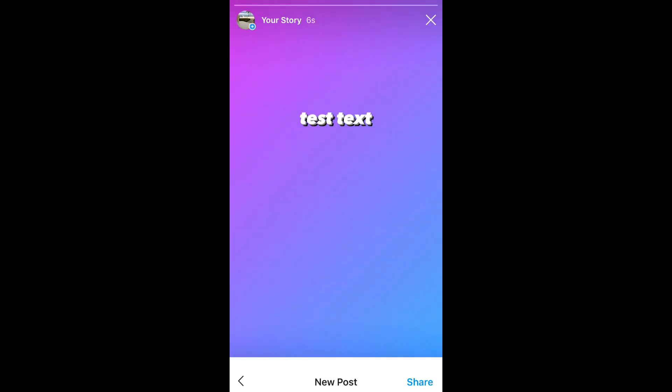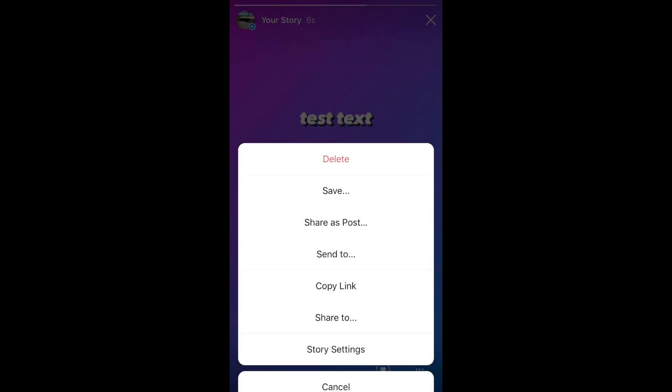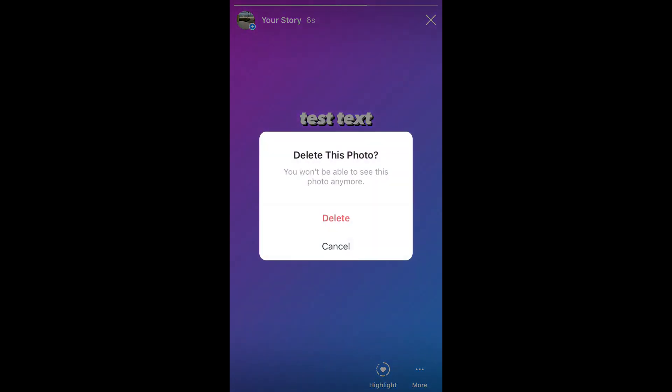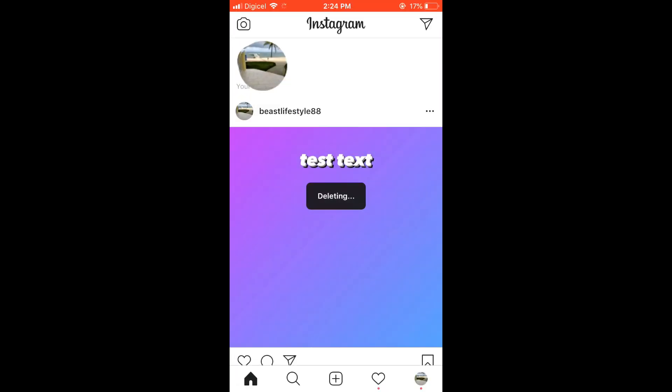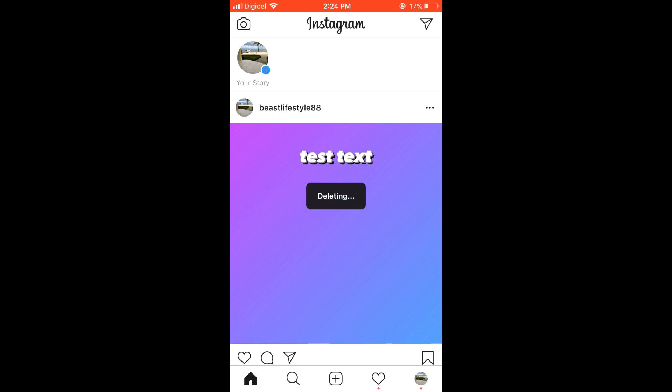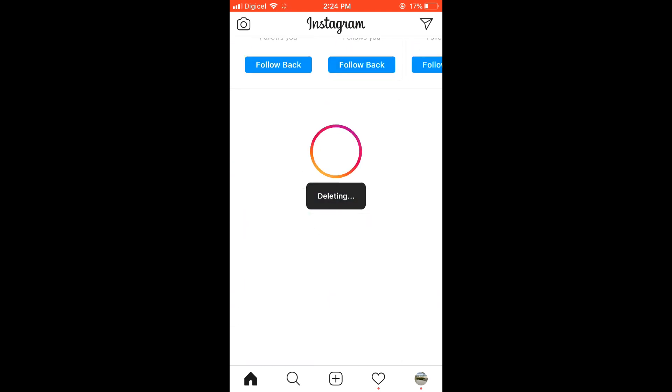As soon as you do that, you're going to click on the three dots again and then delete the Instagram story. So this way it will only be on your page as a post, as you can see there, and the story would be deleted.